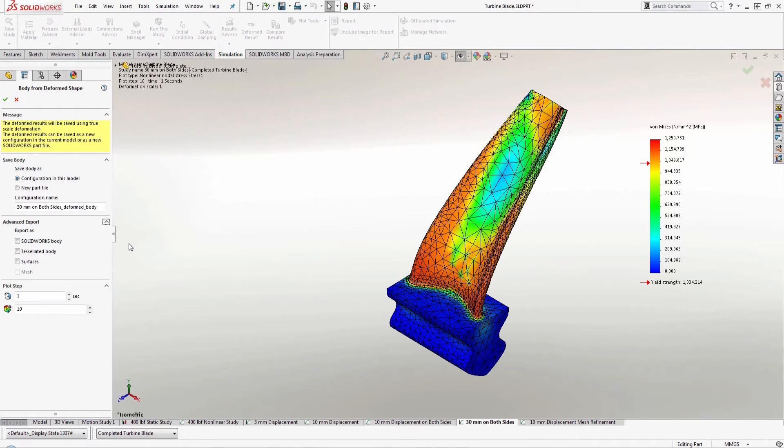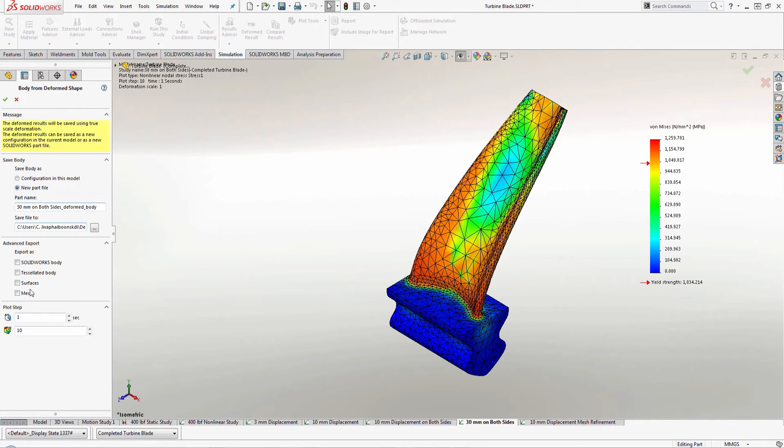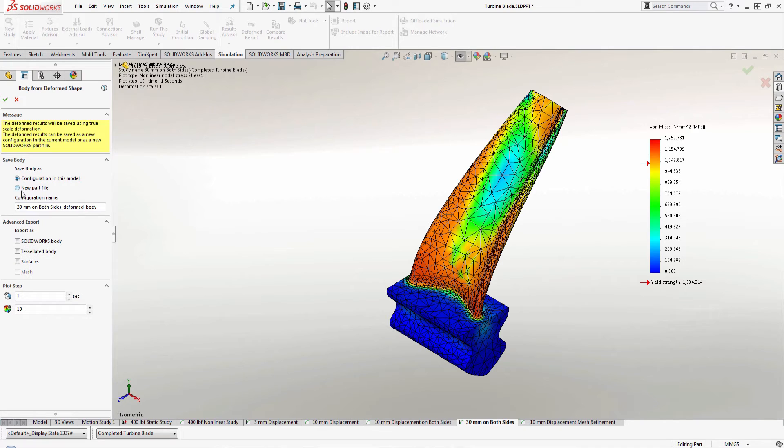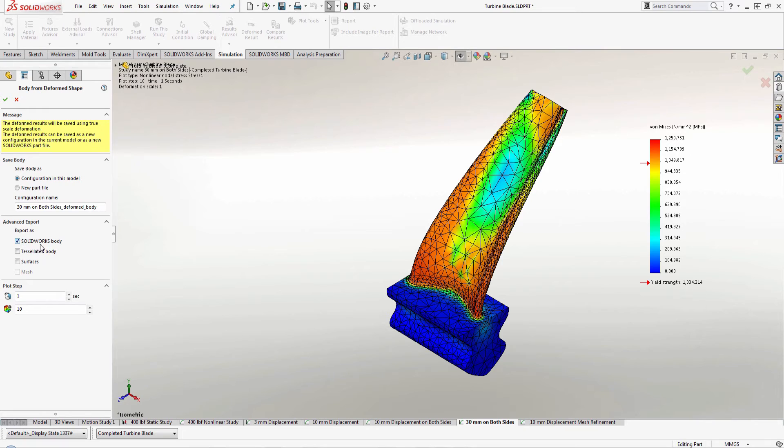Now right now it says that the mesh is not accessible and that's because I chose configuration in this model. If I switch it to new part file, I'll be able to select mesh as well. But I'm just going to go ahead and choose configuration in this model and click the SOLIDWORKS body.